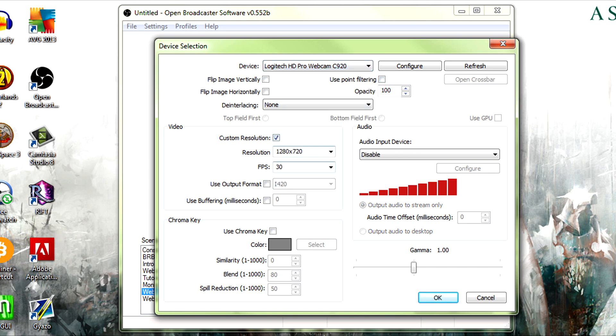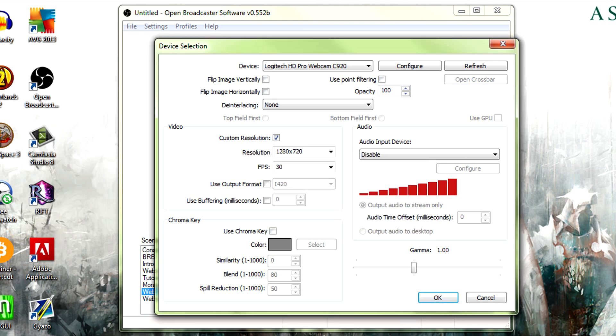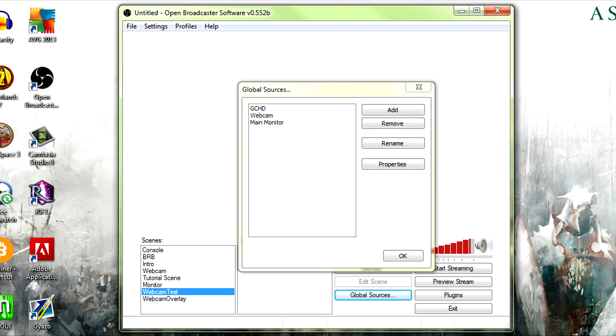Choose the Logitech C920 webcam or whatever webcam you're using. Custom resolution set at 720, 30 frames per second. We're not going to use a delay with this one. This one's not going to be for the Elgato. And okay. Global source using this device already exists, okay.